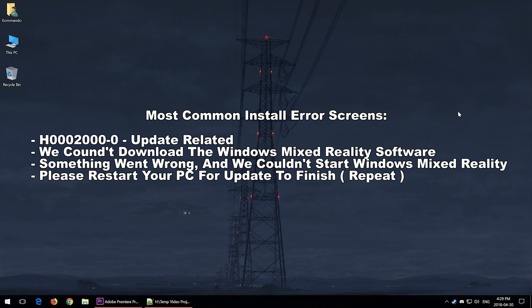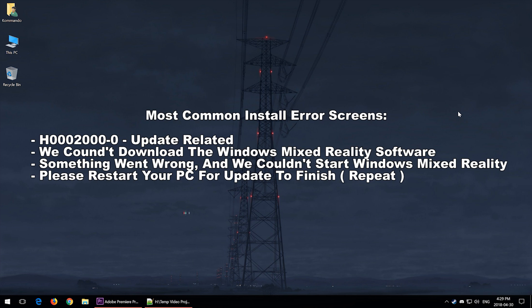Now here are some of the errors that you may encounter in your Mixed Reality Portal. One of them was the H000200-0, it is update related, it keeps coming up, it doesn't tell you what you need to do. The other one would be we couldn't download the Windows Mixed Reality software.